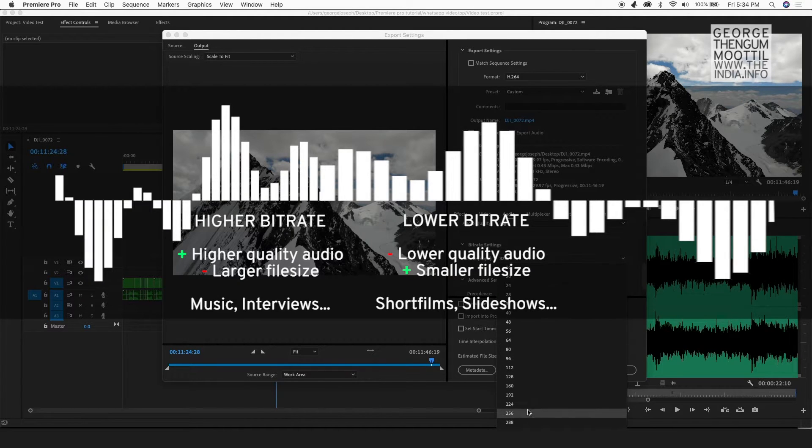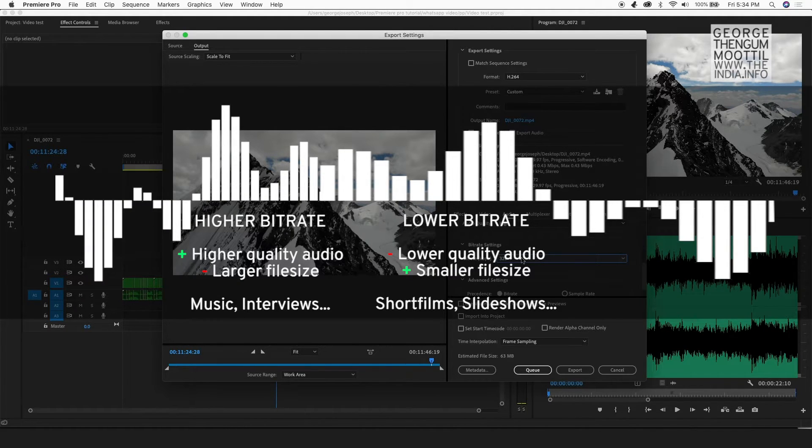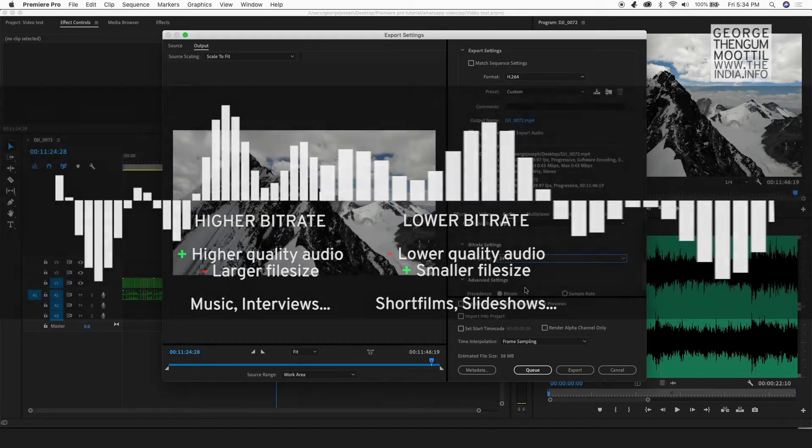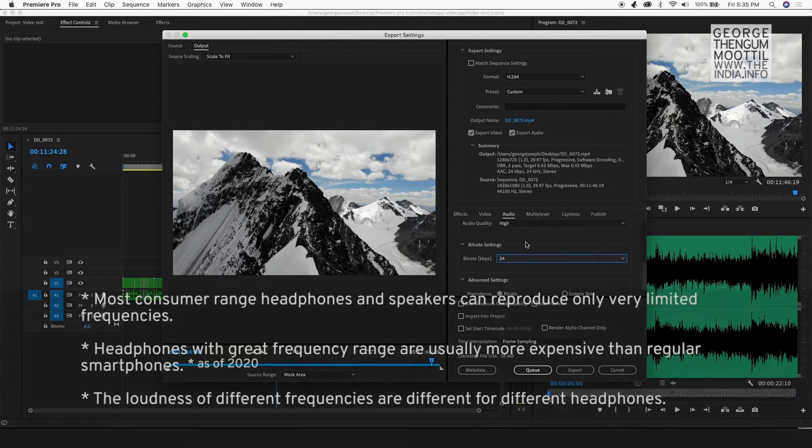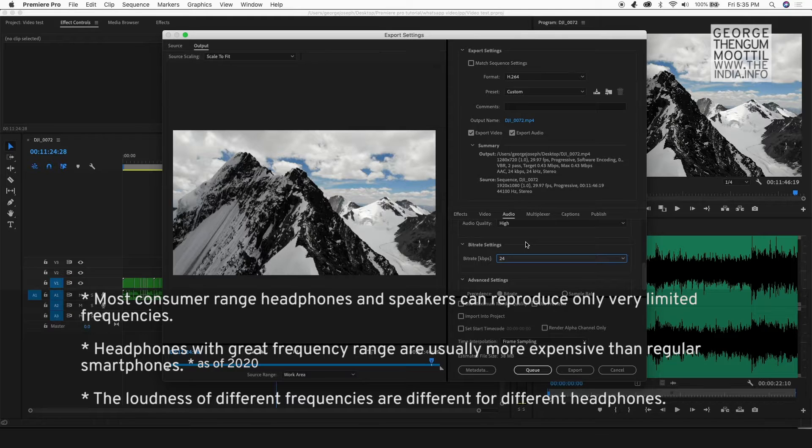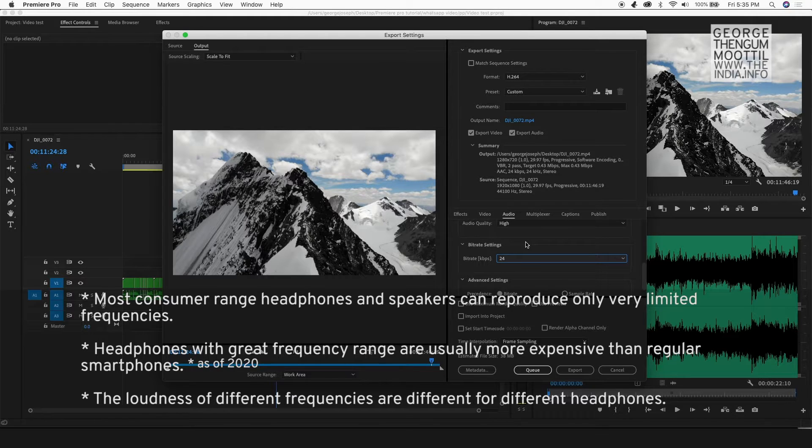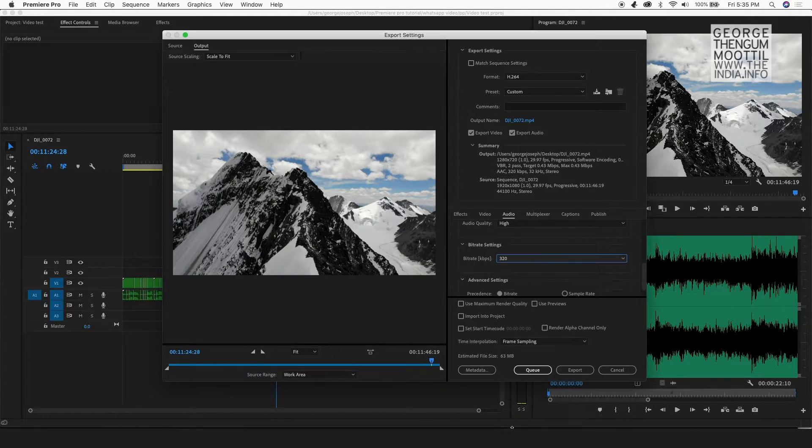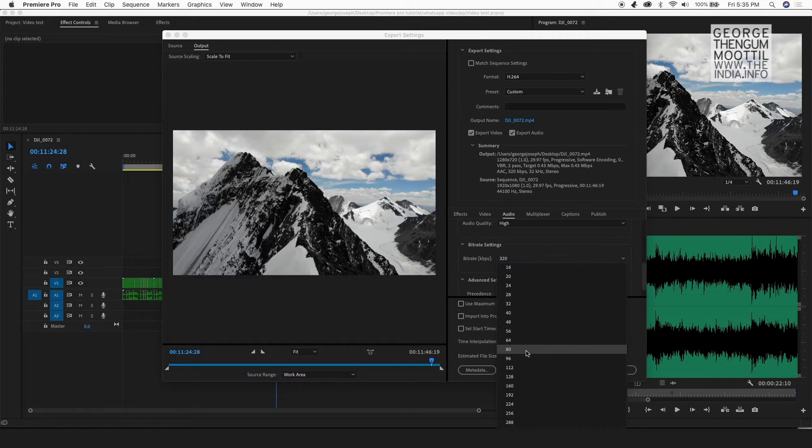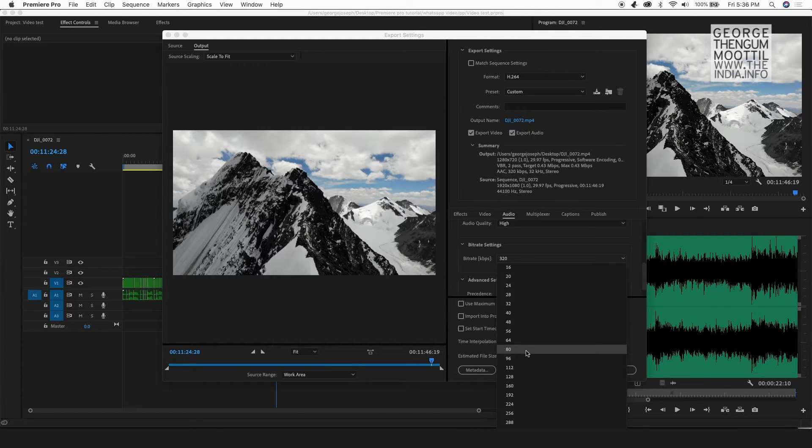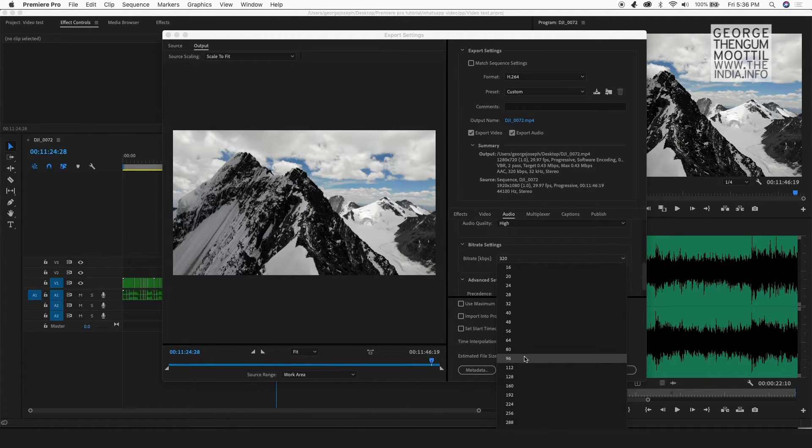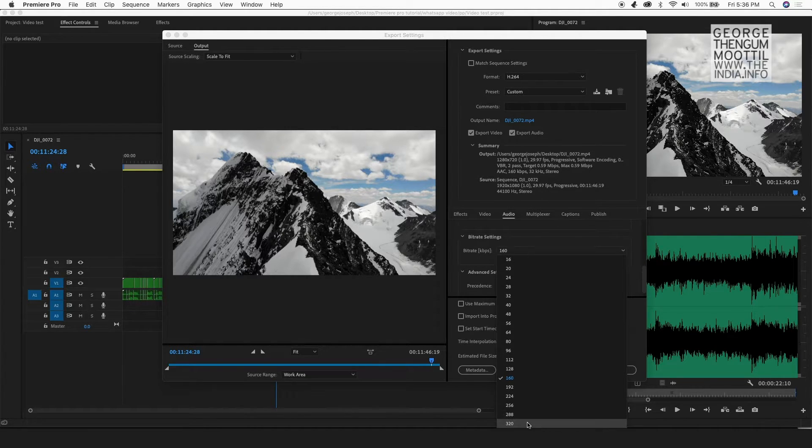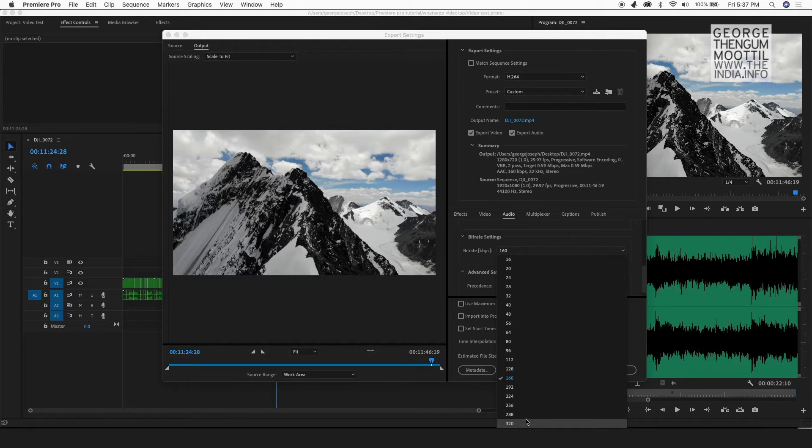And as I decrease the bit rate, the quality of the audio decreases. The file size decreases. But most consumer headphones and speakers can produce only very limited frequencies. So because of that, you won't be able to easily identify the difference between a higher bit rate audio and a lower bit rate audio. So I would prefer decreasing my audio bit rate a little bit and giving that extra room to the video so I can get better video quality because video requires much more bandwidth than audio.